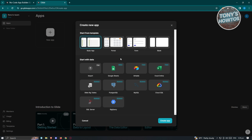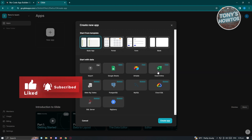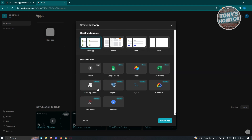Let's create a simple app by choosing the Basic App option. If you want to start with data, you can choose from Google Sheets, Airtable, Excel Online, Glide Big Tables, PostgreSQL, MySQL, Cloud SQL, and more. For now, let's choose Basic App, click Create App, and wait for it to finish creating.